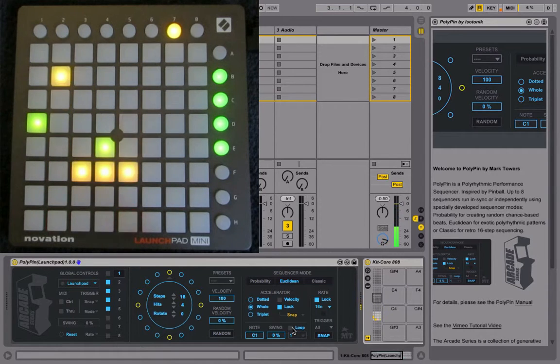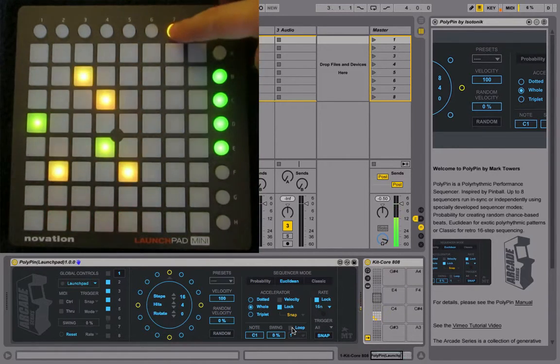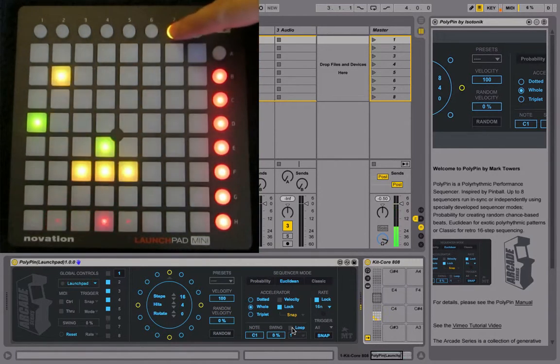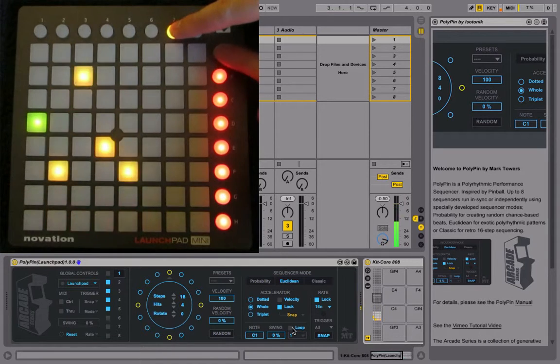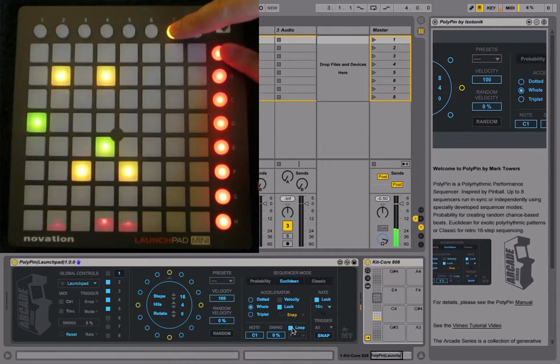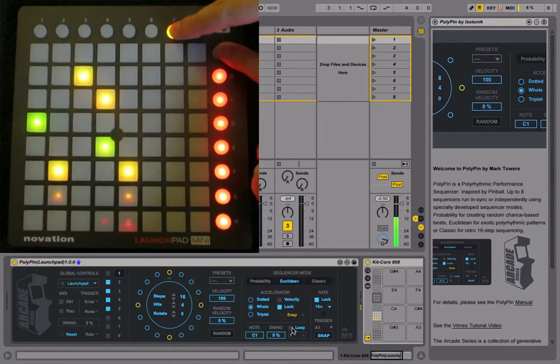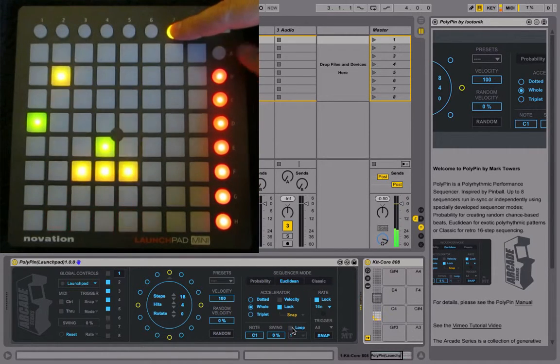Now if you want to change that live, holding down User 2 lets you toggle whether the loop is off or on.